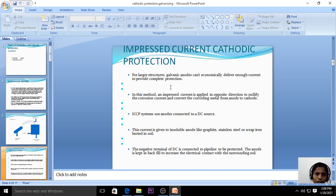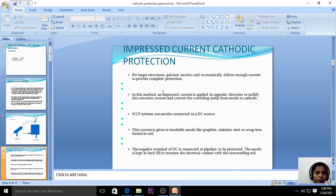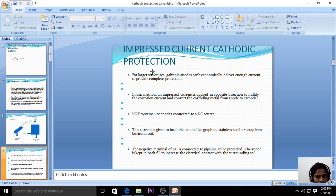Now let us see the next cathodic protection method: impressed current cathodic protection. This is used especially for the largest structures. For large structures, galvanic anodes cannot economically deliver enough current to provide complete protection. So instead of sacrificial anodic protection, we use impressed current cathodic protection for large structures.